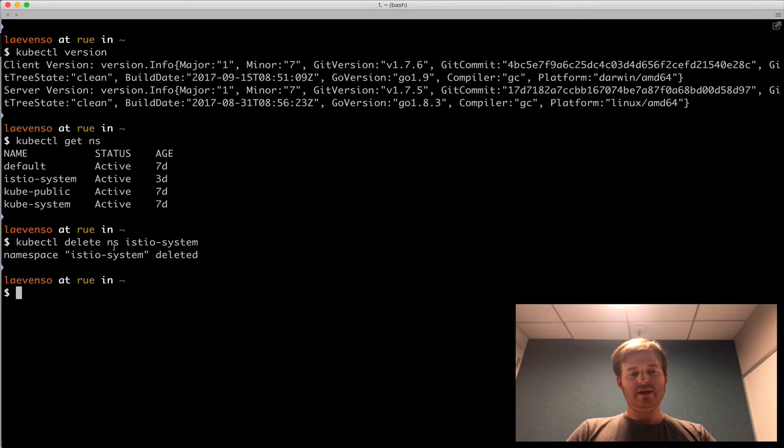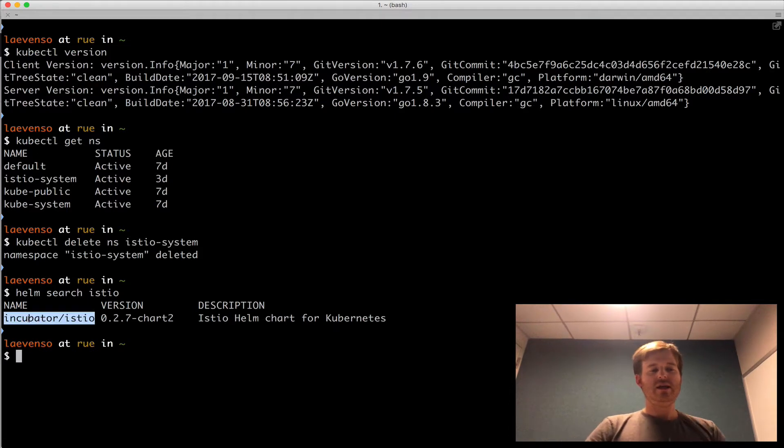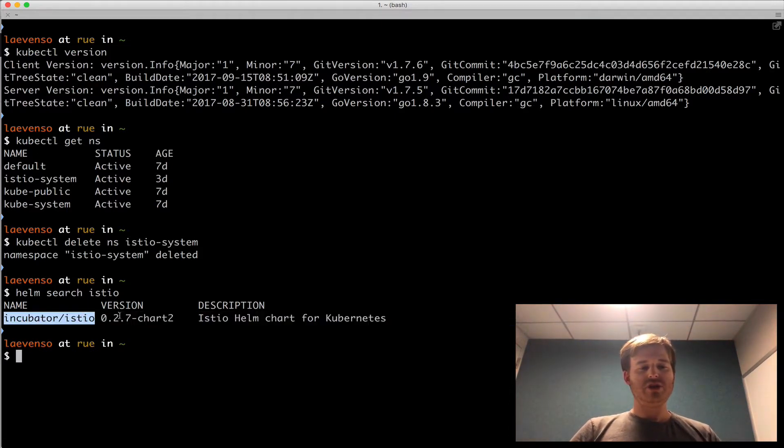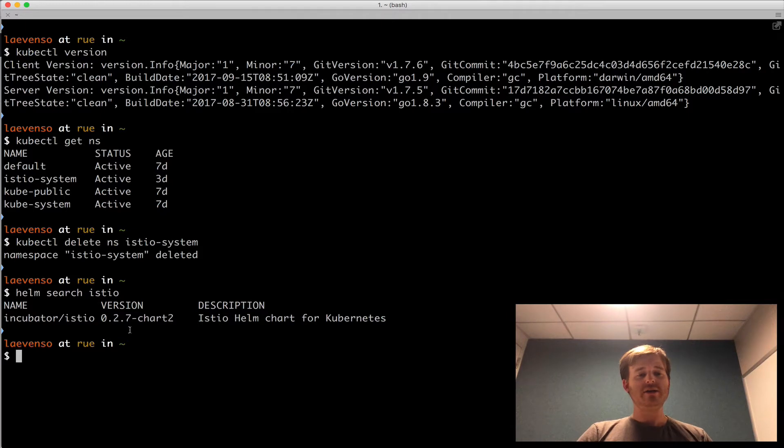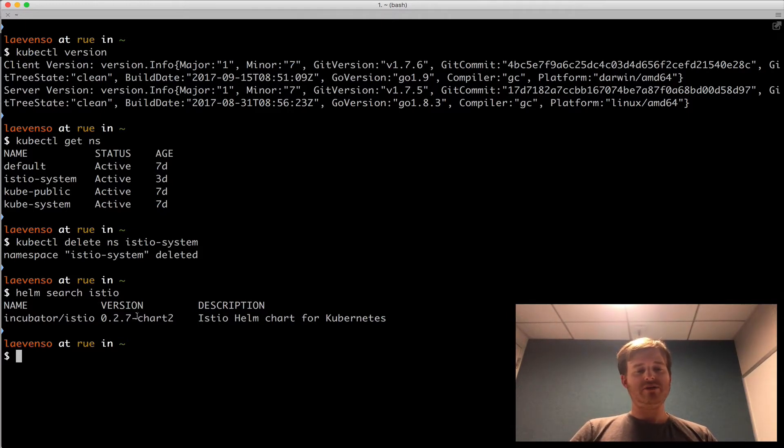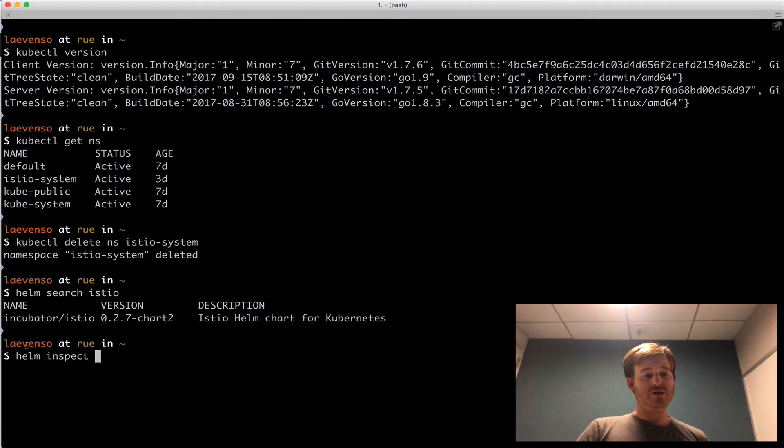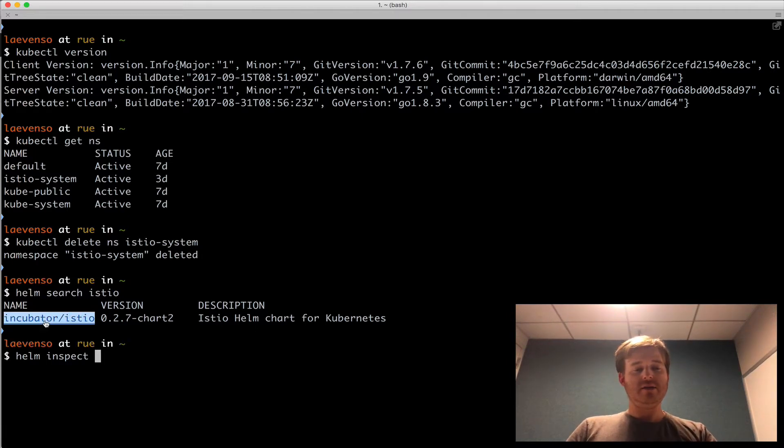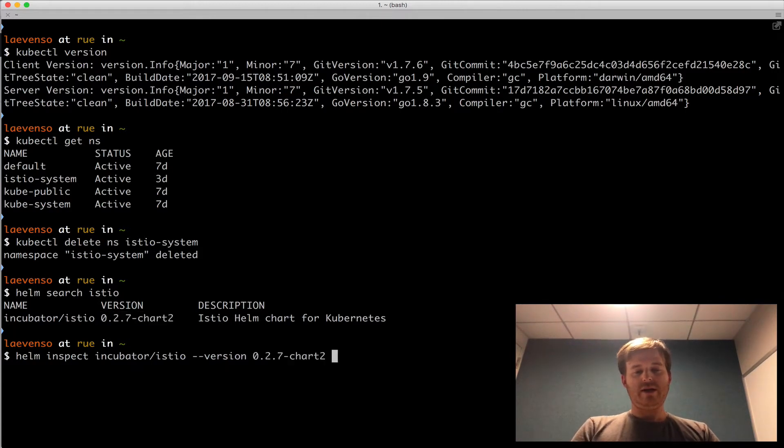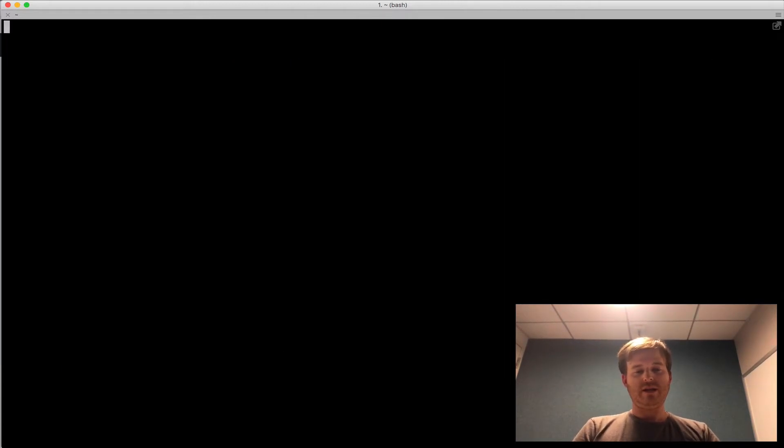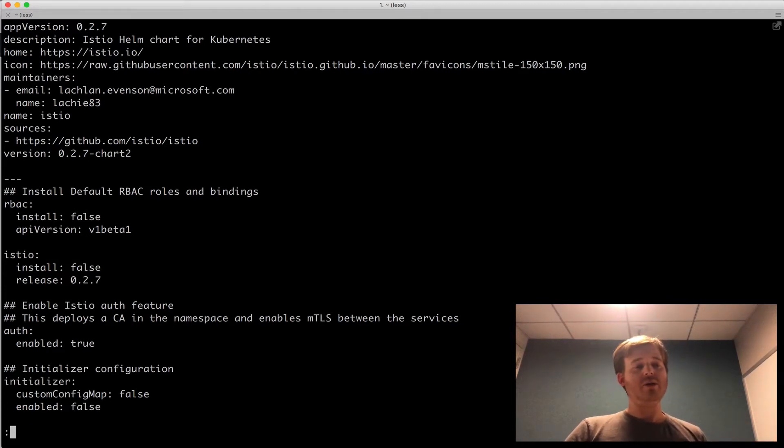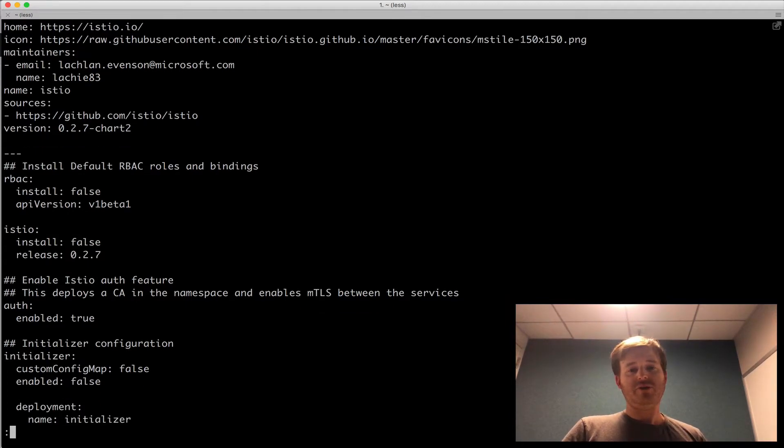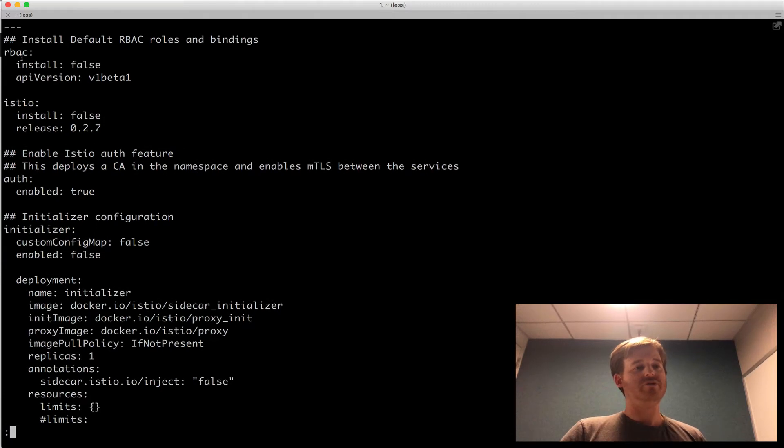Now while that is finishing up here, what we can do is use Helm Search to look for Istio. So you can see here that in the incubator repository we have an Istio chart and it's version 0.2.7 chart 2. Now because of the naming, this is a pre-release chart so we need to use a flag when we do the install. I'll show you how that works. But what we can also do is a Helm Inspect if we want to look at the values that we can modify in this chart. So Helm Inspect that chart and we want to use this version. So let's take a look at that and I'll pipe it to less.